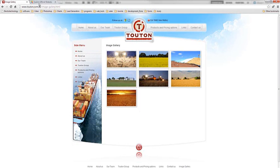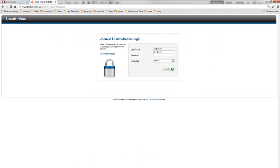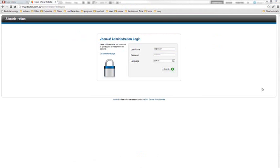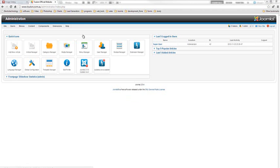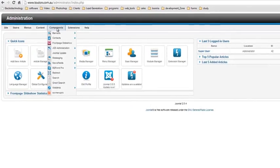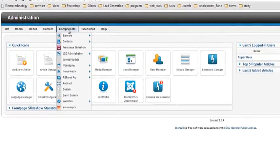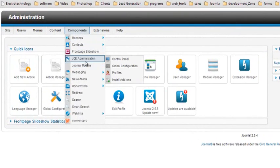So the very first thing I'm going to do is log into my Joomla admin and enter my username and password. Once I've logged into the website, I basically navigate to components, JCE administrator.